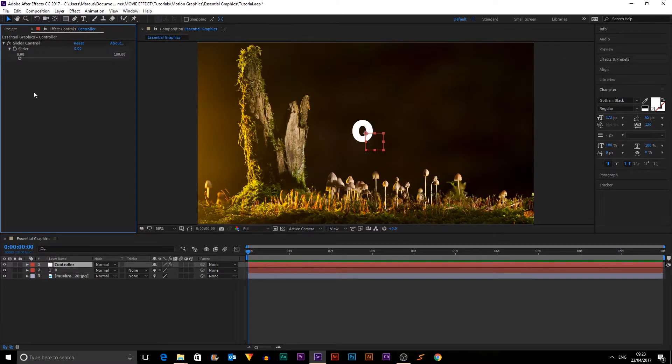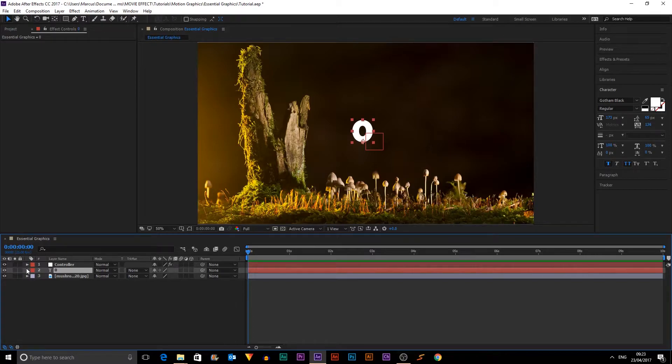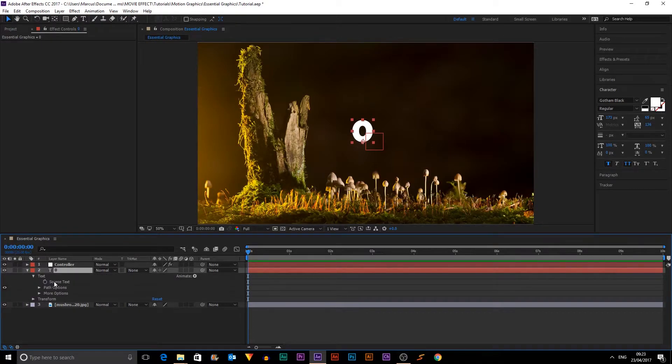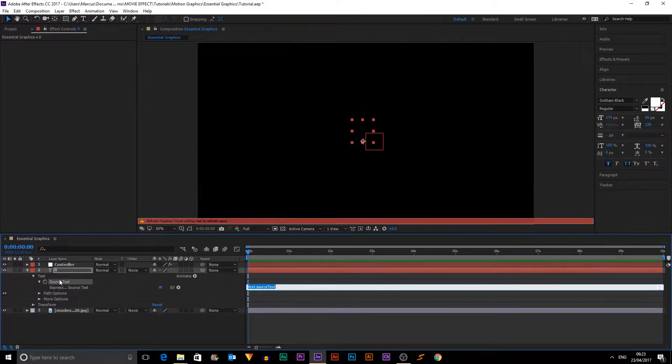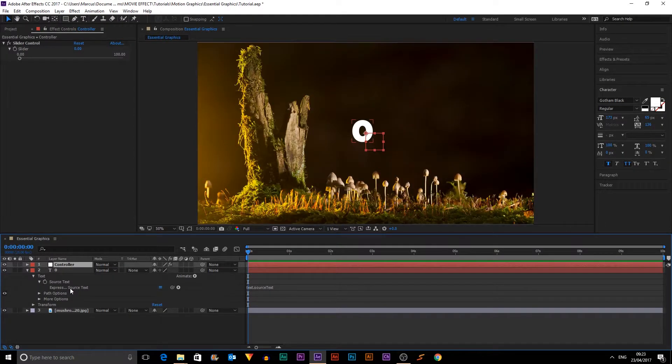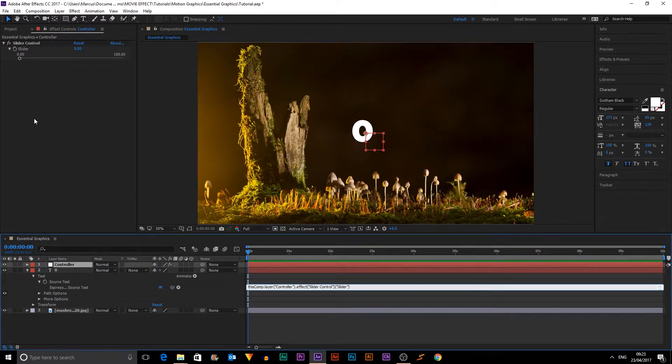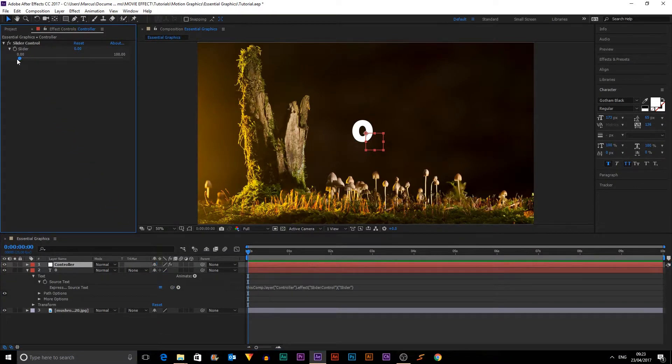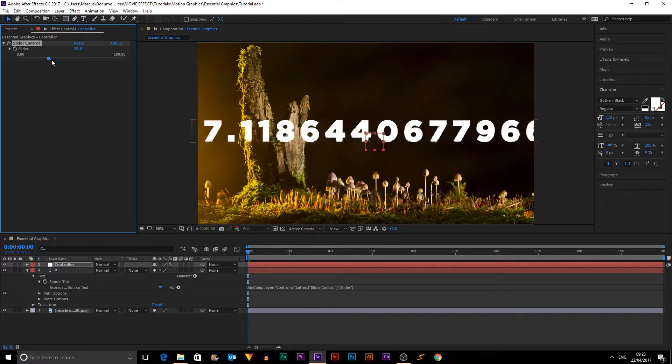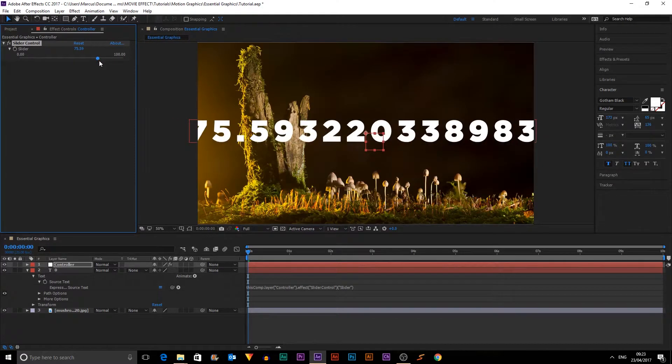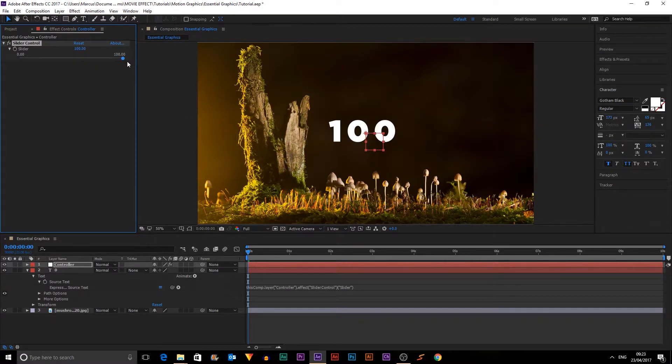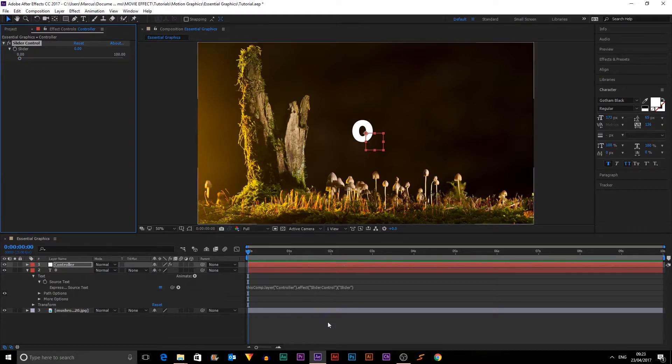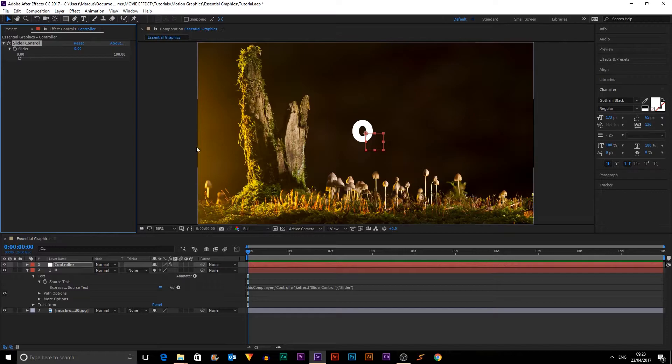So if we just pop this down, what we can do is we can go to the number, we can go into Text, Source Text, and we can alt-click this. And then we can go into controller and we can grab the pick whip here and attach it to the slider. And now when we drag this across, it will create a number, but obviously it creates a lot of decimals as well, which we don't want.